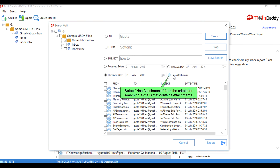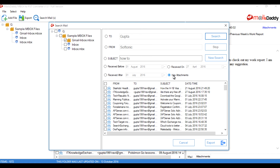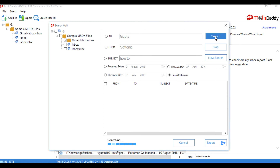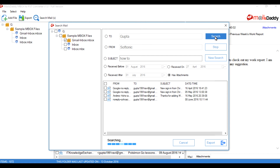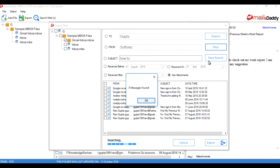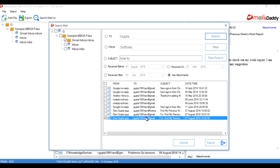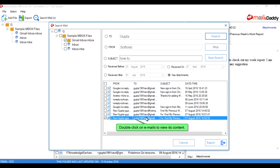Select 'Received After' from the criteria to search emails after a selected date. Select 'Has Attachments' from the criteria to search emails that contain attachments.